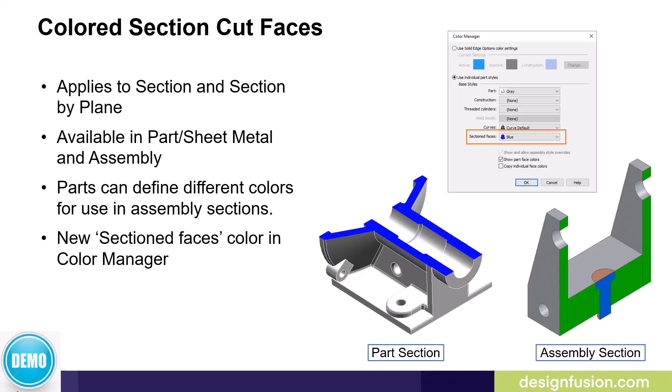Colored section cut faces apply to both section and section by plane commands. The colored section cut faces are available in part, sheet metal, and assembly environments.